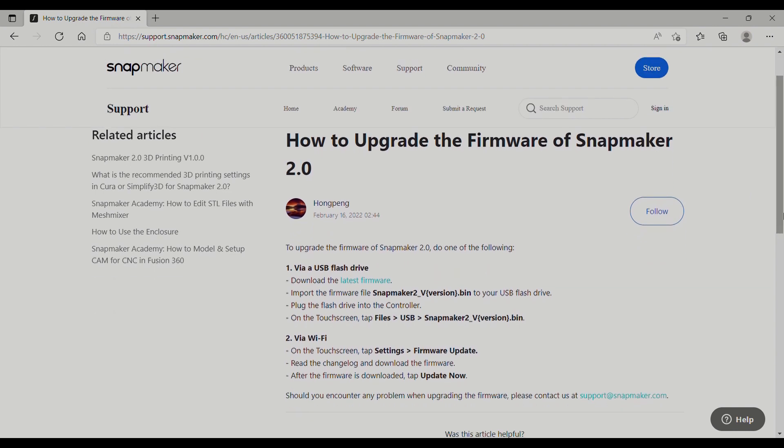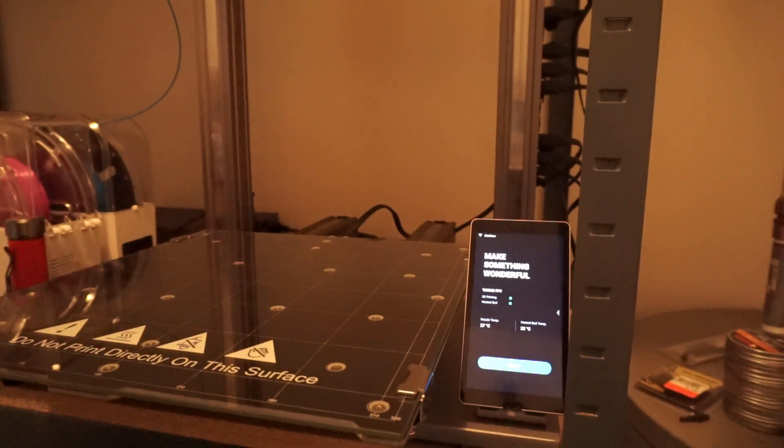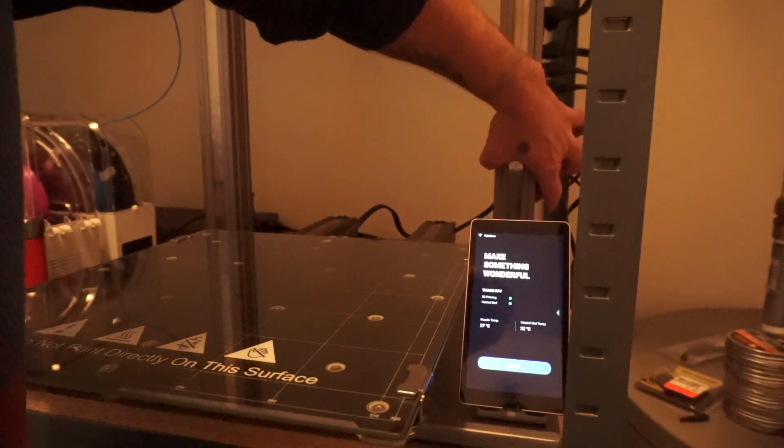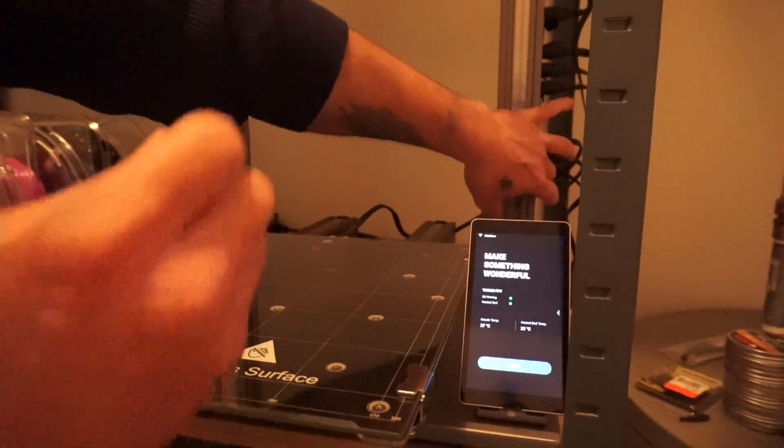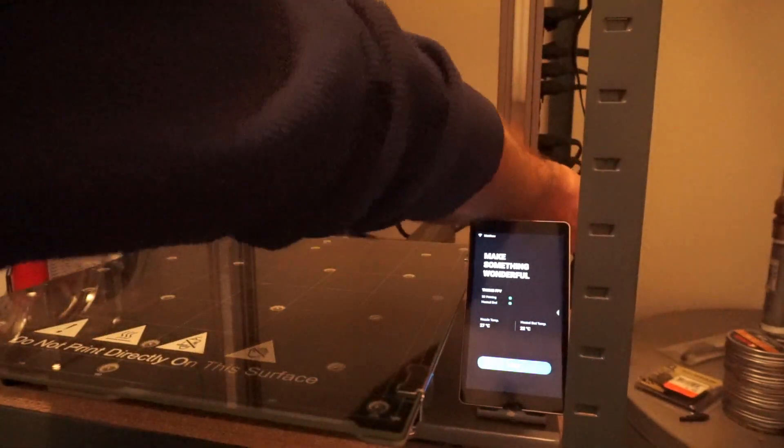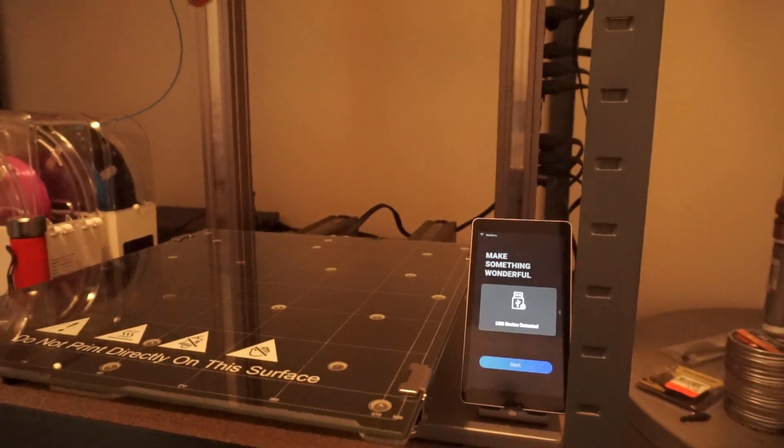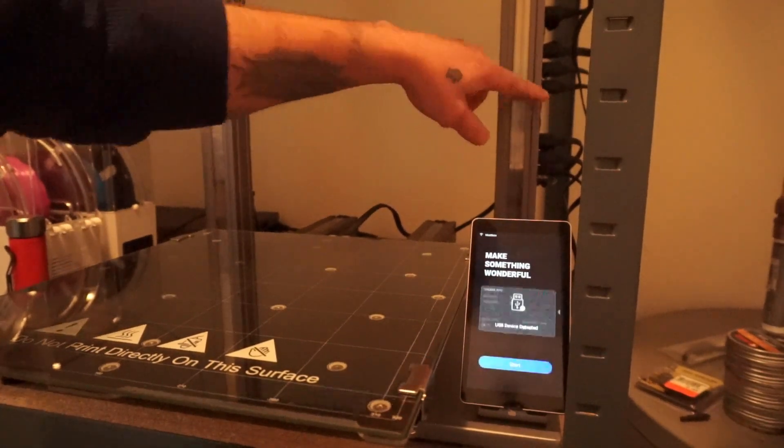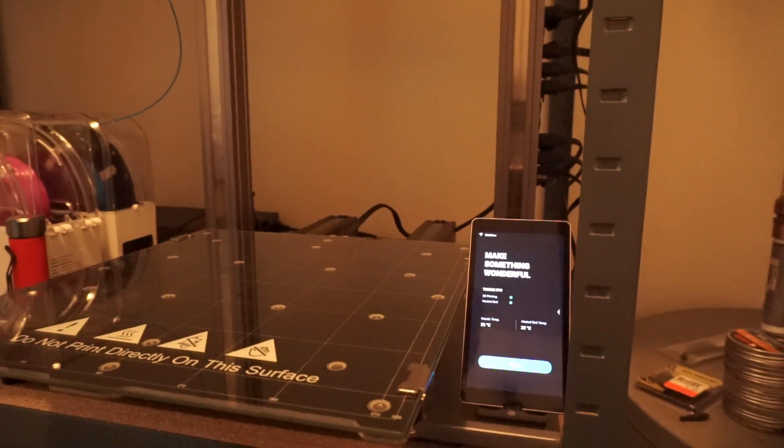I have already downloaded this, so I'm going to show you how to do it both ways. This is not the best angle, but if you go to your controller on your Snapmaker, your USB port is literally the bottom slot. It plugs in right here, it says USB device detected.